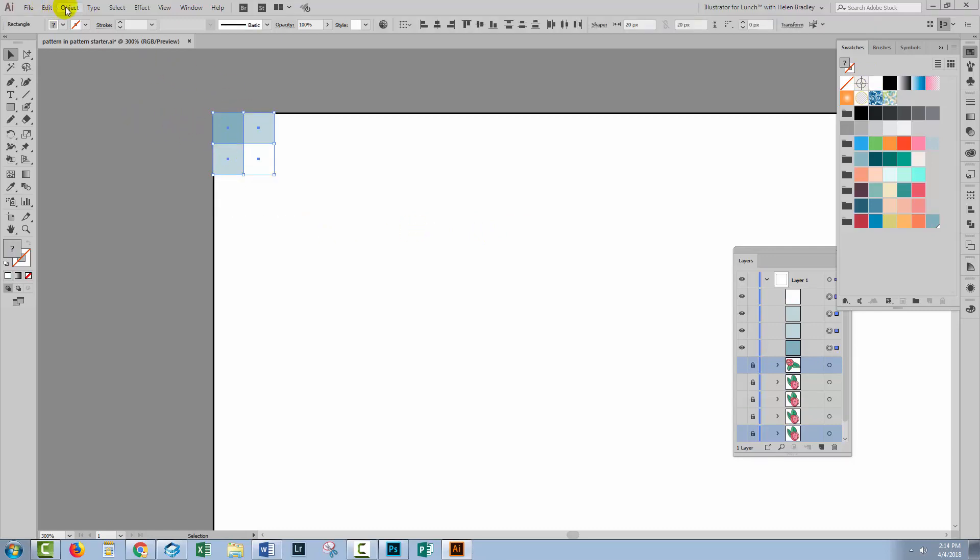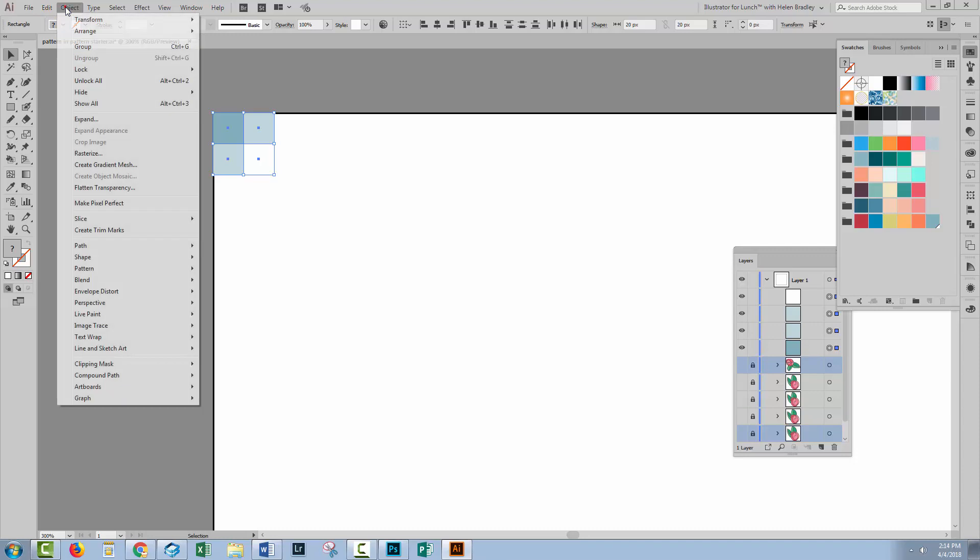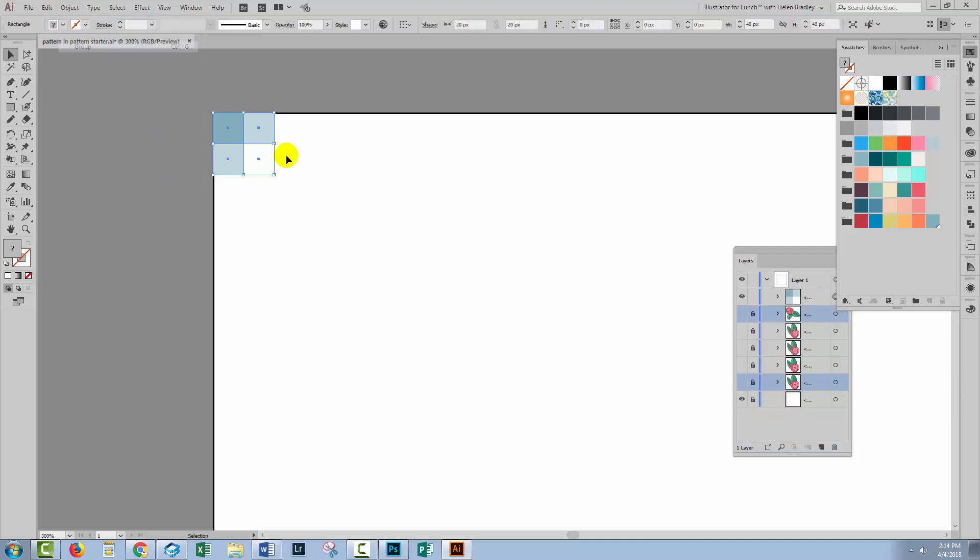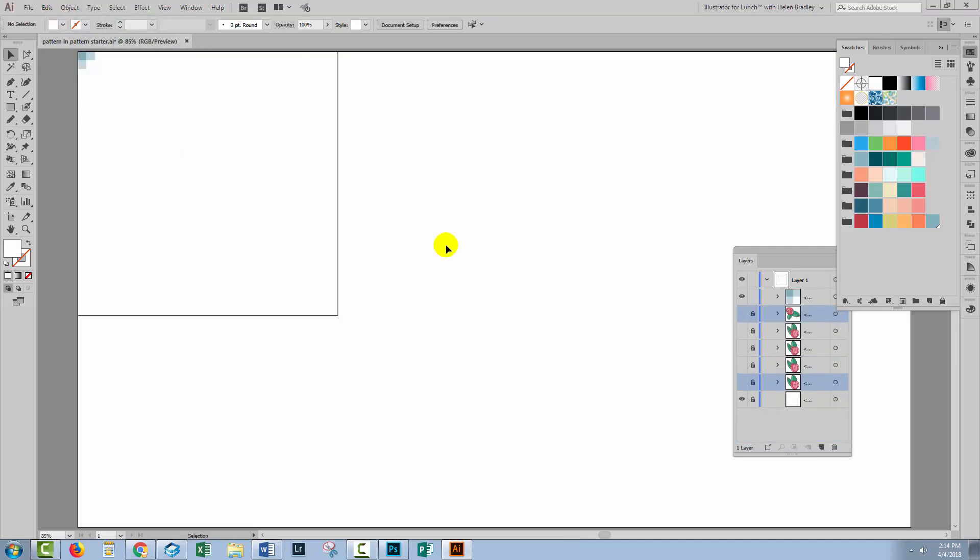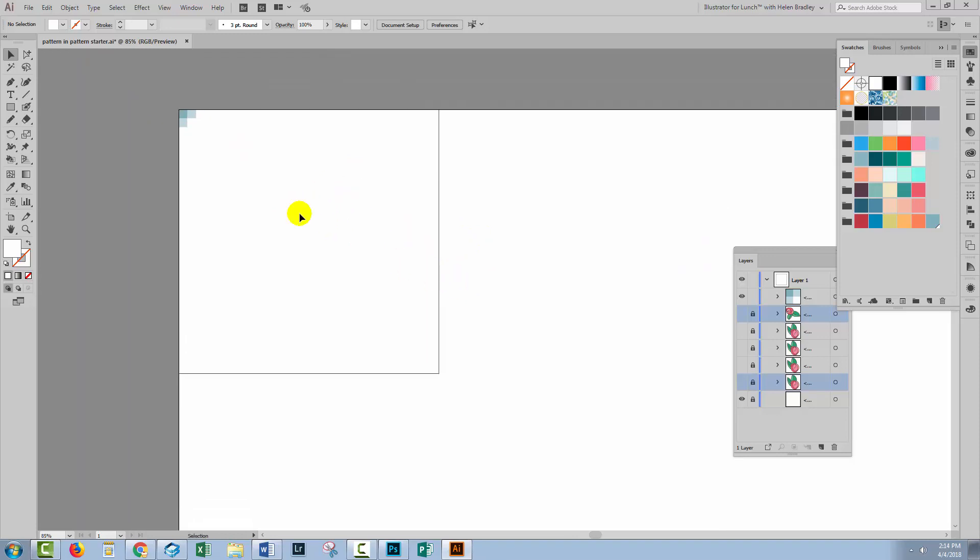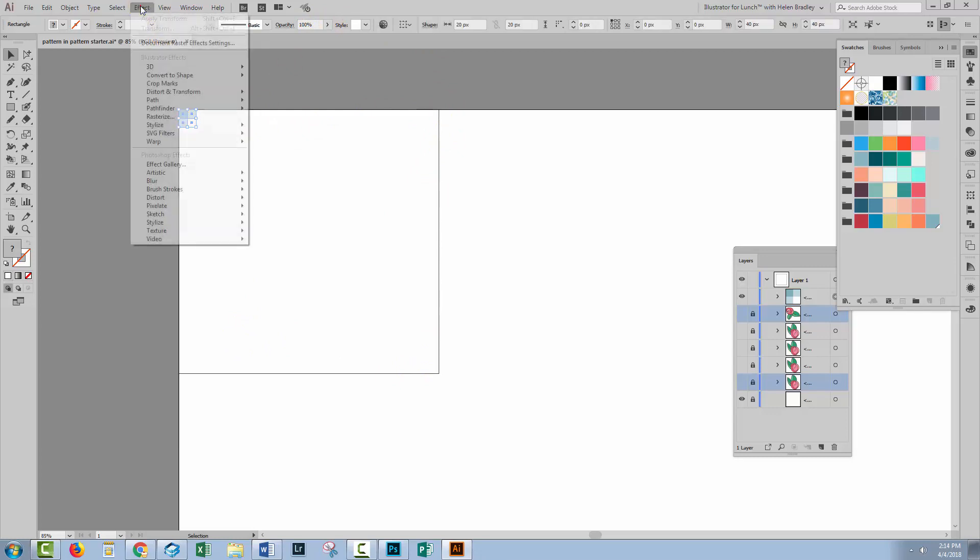I'm going to group them so that they don't move relative to each other so Object, Group. Now I'll just zoom back out because we're now going to fill up the rectangle that is our pattern piece with those squares. Select over them all.